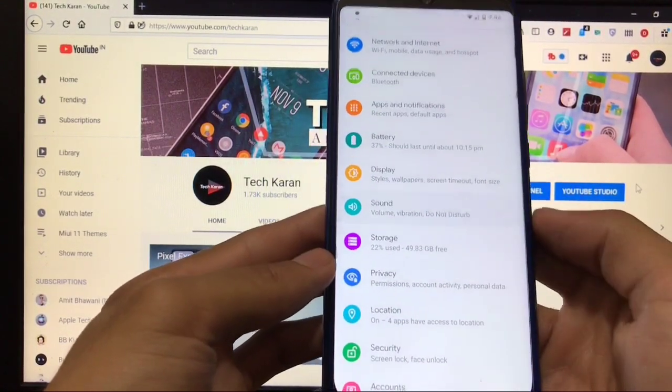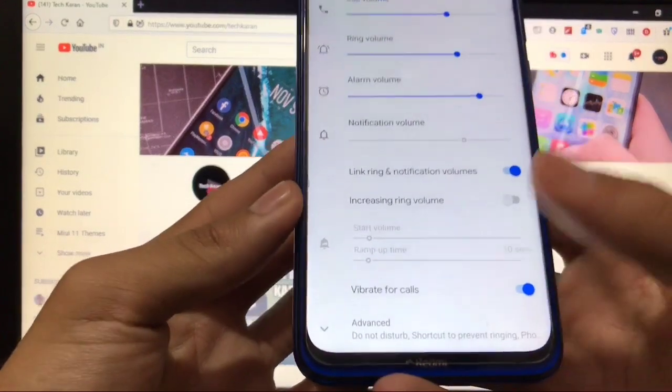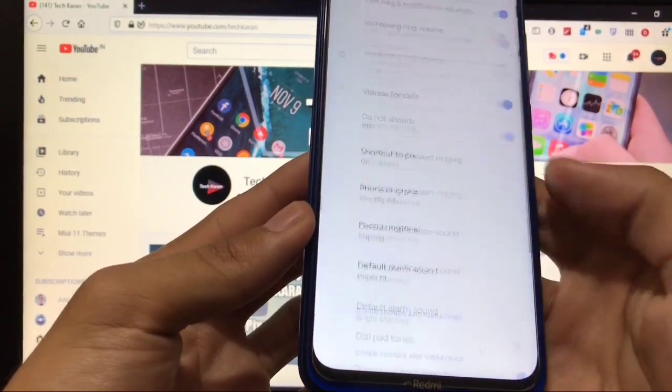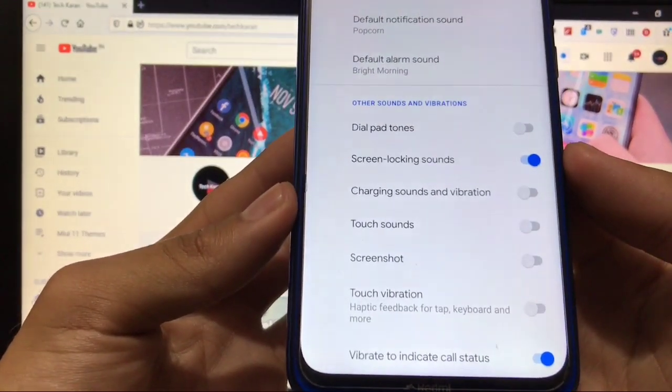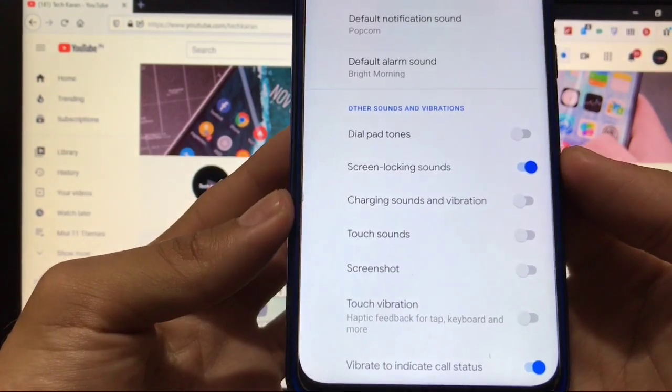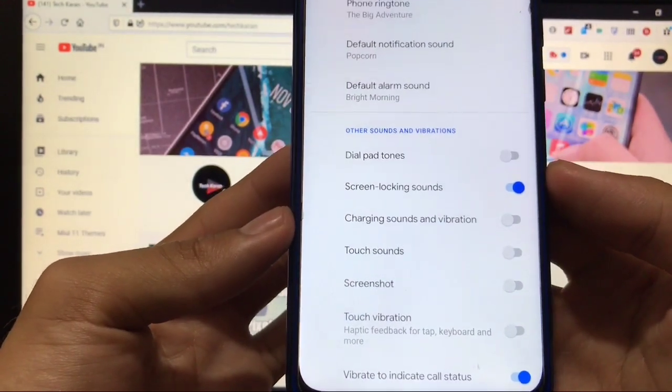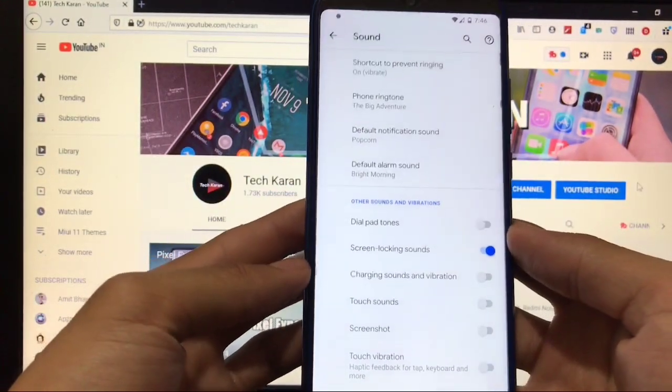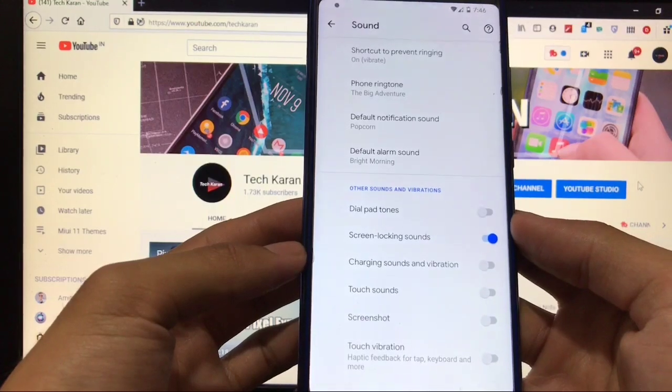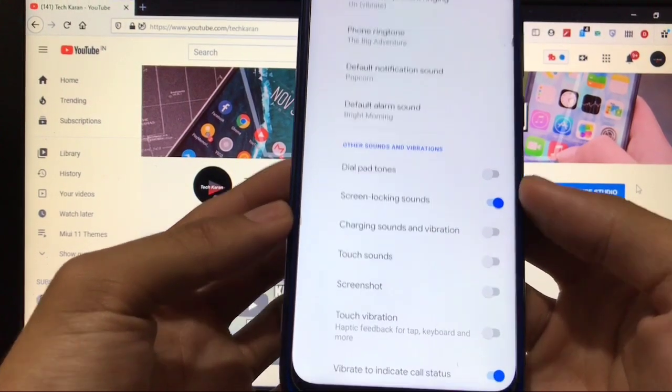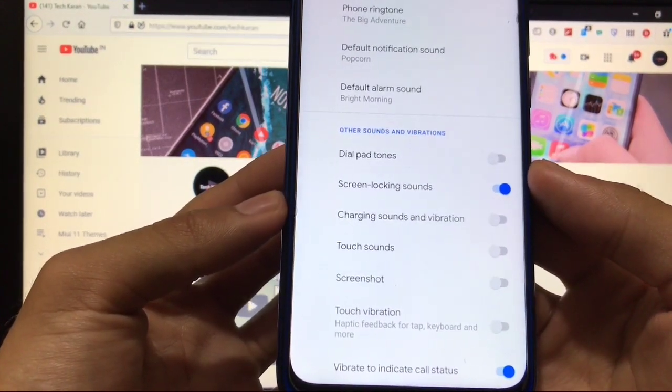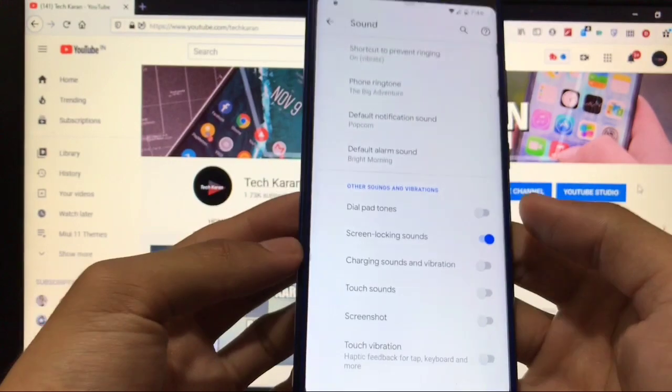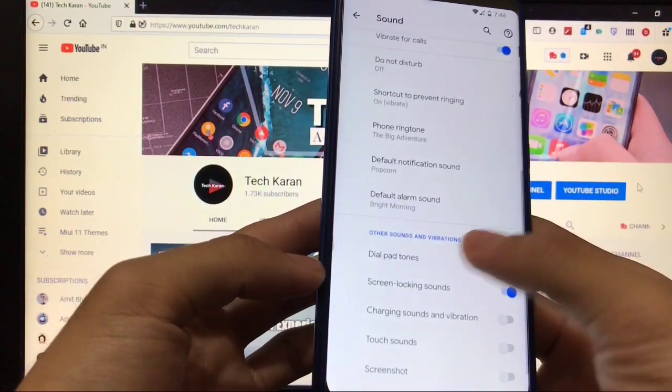Move forward, we have sound, storage, privacy. In sound, one thing is just missing: if we have noticed, there is no Mi Sound Enhancer available. It is removed from this build. You can check out all the changes on their official website.